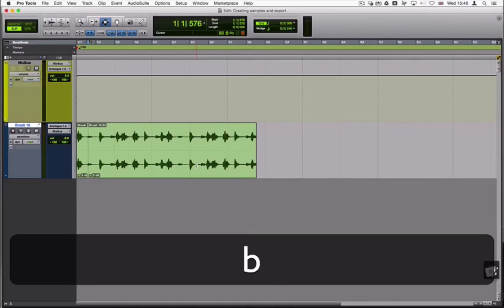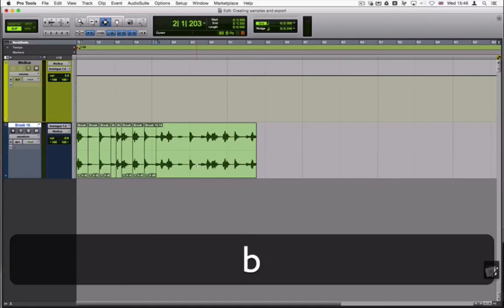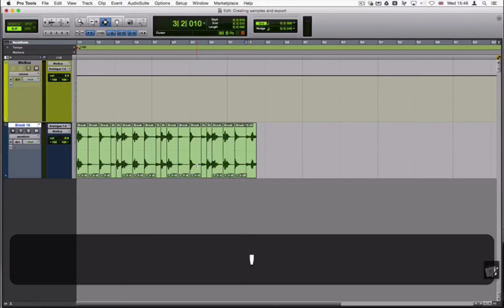Once the cursor is at the beginning of the transient, use the letter B for Bravo to cut the clip at the point. Rinse and repeat.